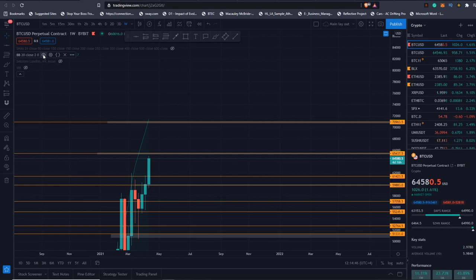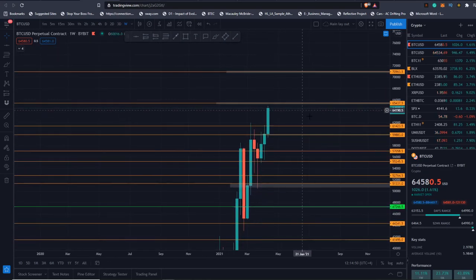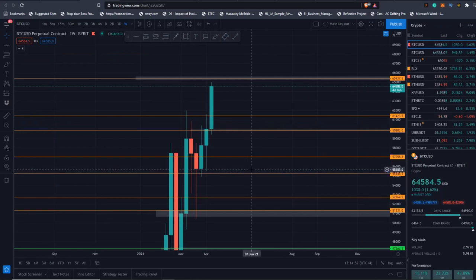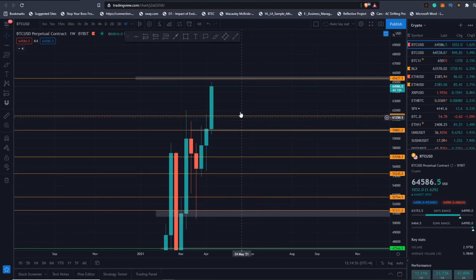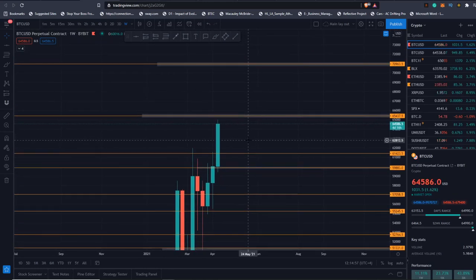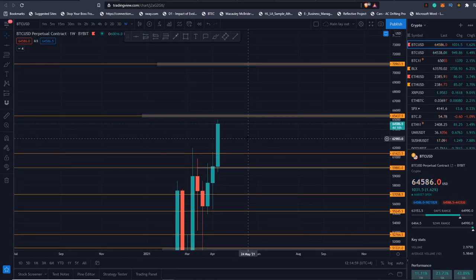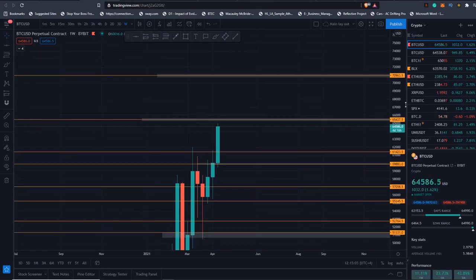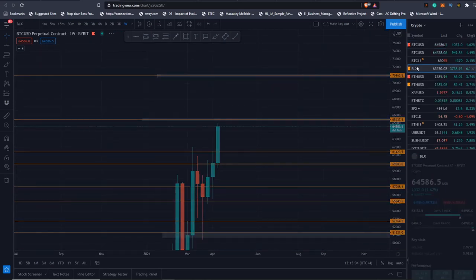We're trending. The top side Bollinger Band coming in around that $70,000 area. Things are looking good. Bitcoin, I don't see it stopping here. Now we have this nice base here on the weekly at $55,000. We can keep going up until that base is broken.